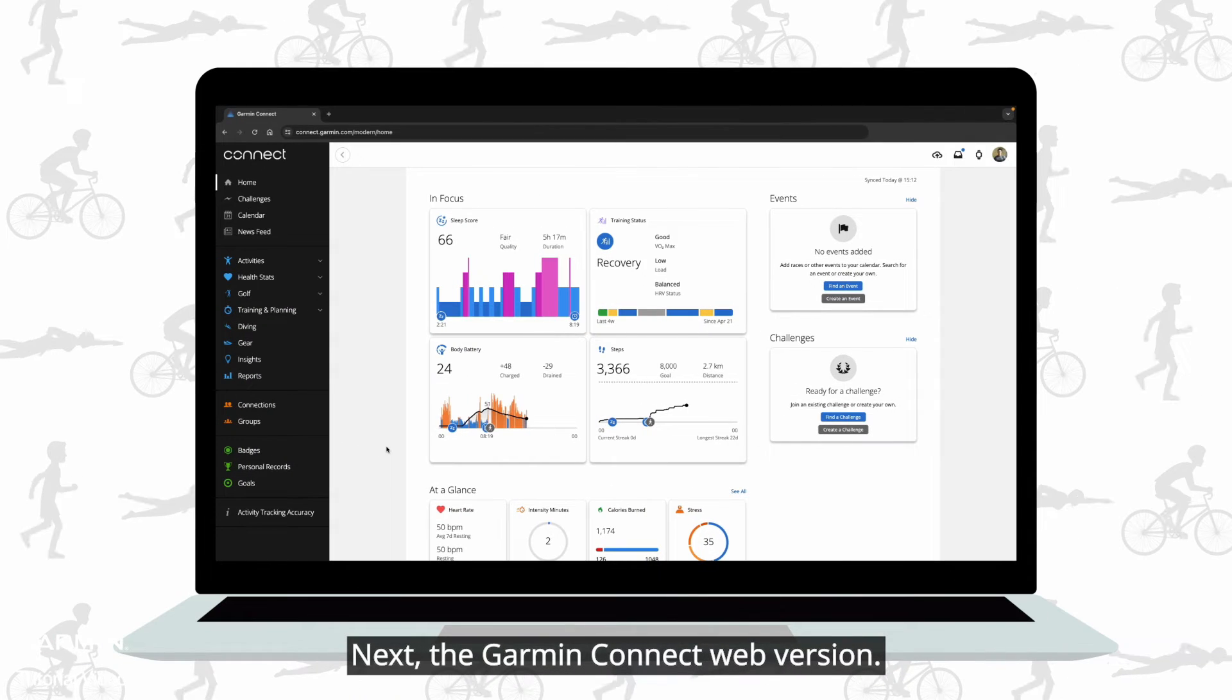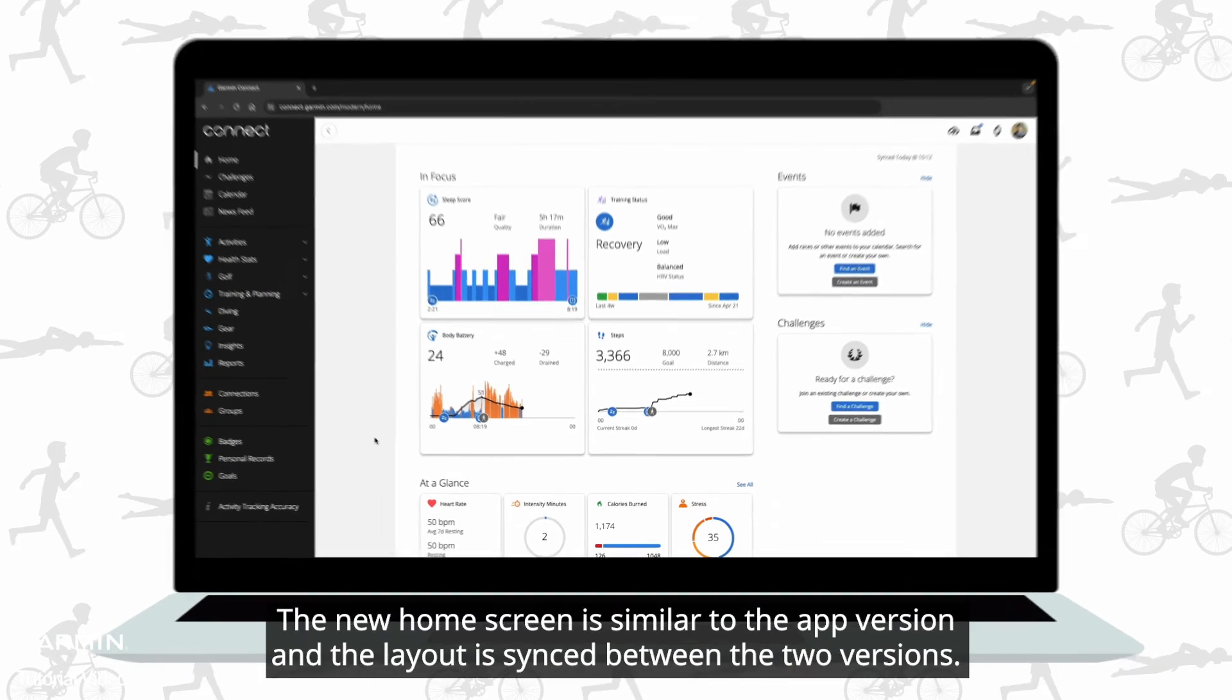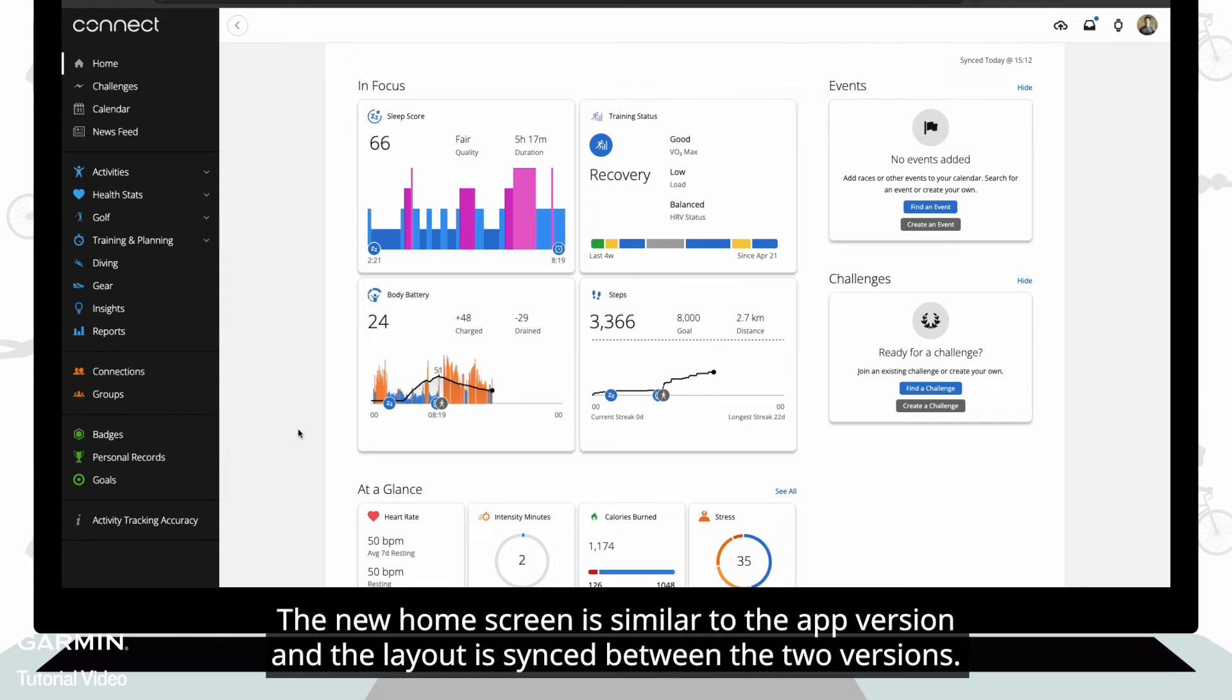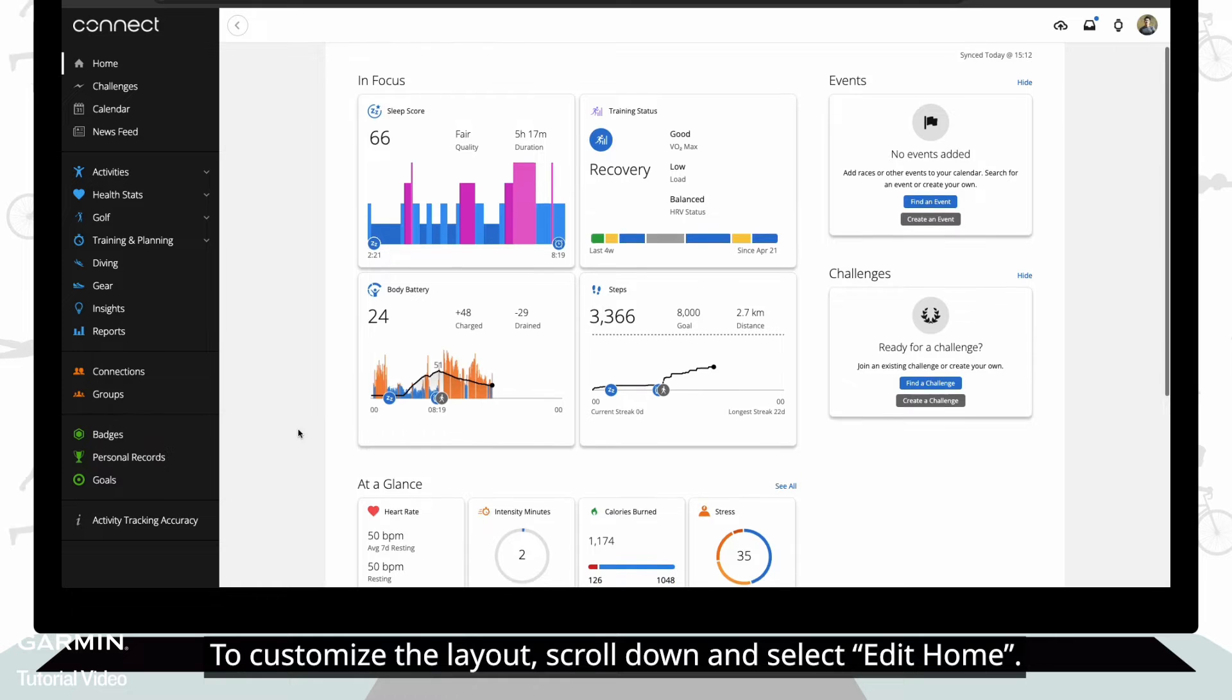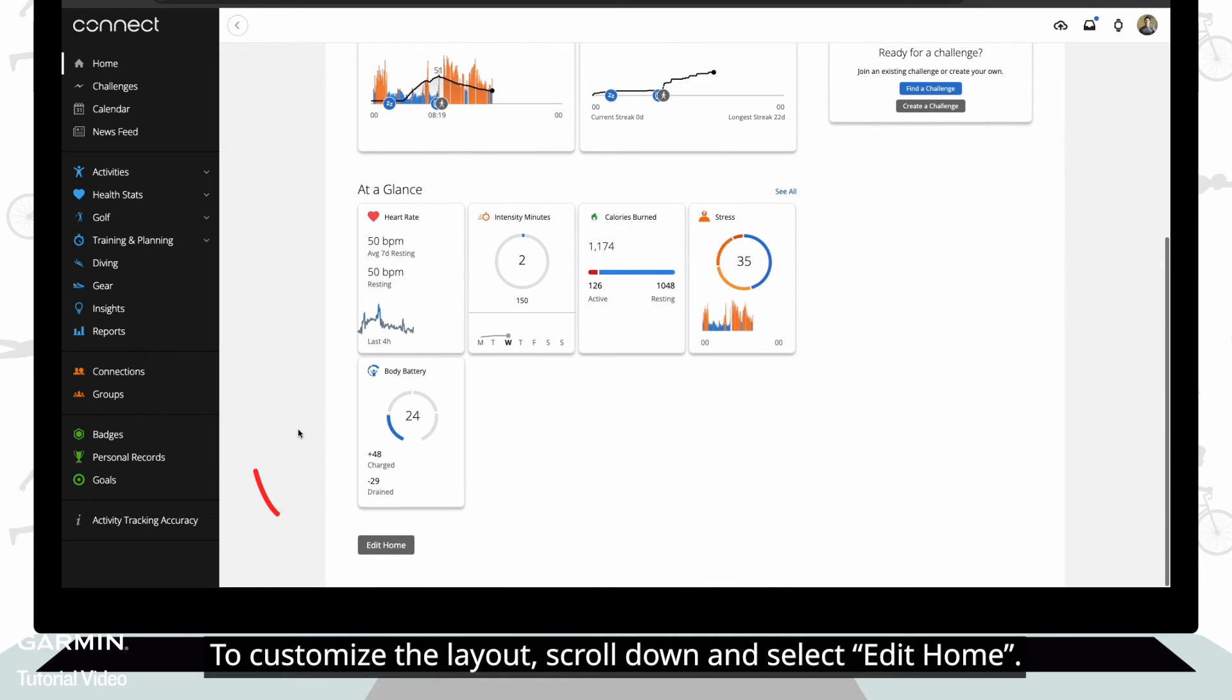Next, the Garmin Connect web version. The new home screen is similar to the app version and the layout is synced between the two versions. To customize the layout, scroll down and select edit home.